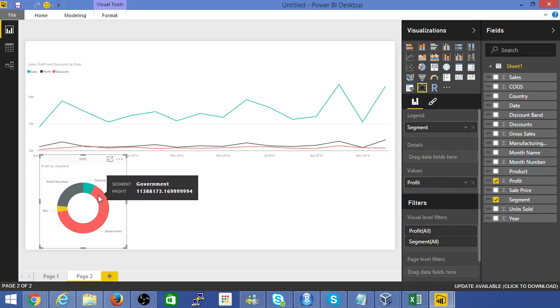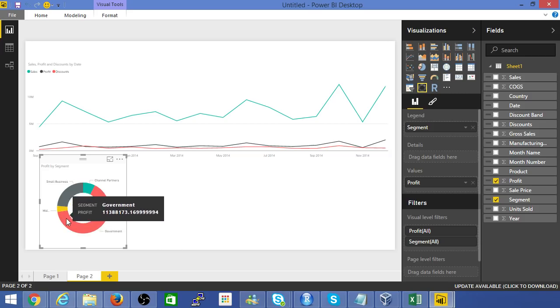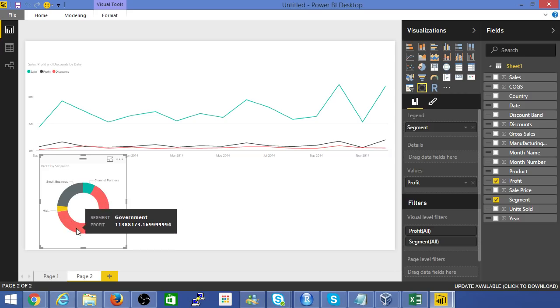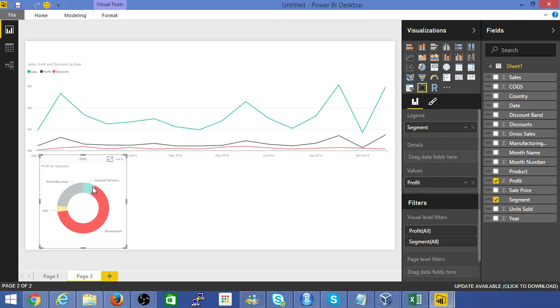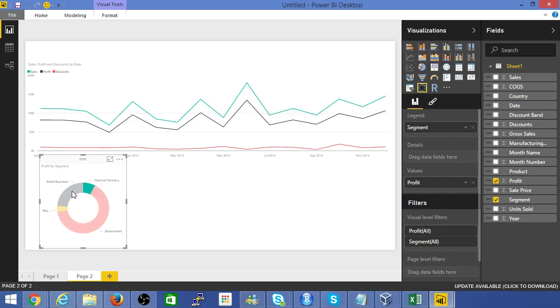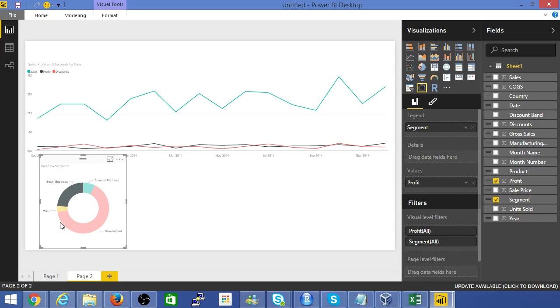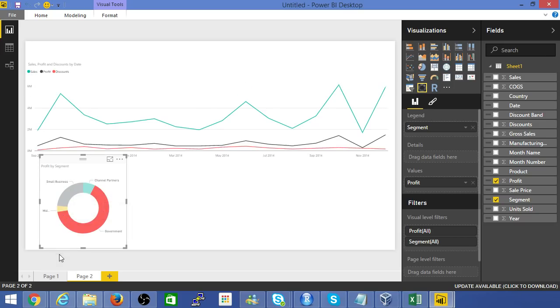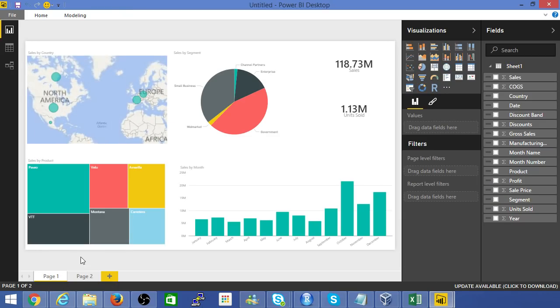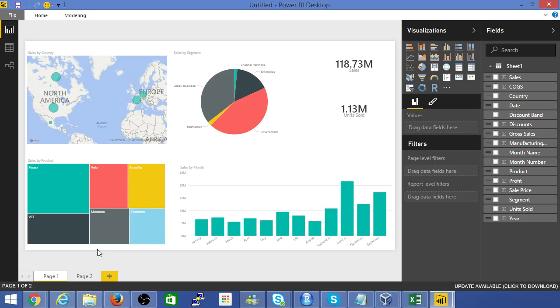Here I can see that the biggest segment of profitability is government. Now I can actually slice and dice data really easily. All in all, you can see how quickly we can create a dashboard using Power BI. Actually we've created two dashboards in about five minutes. That's a wrap up for this video. Hope you like this video. Do like and subscribe. Thanks everyone for watching.